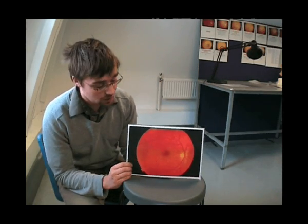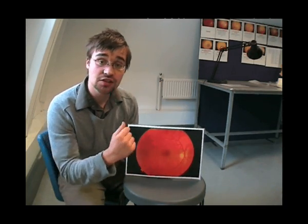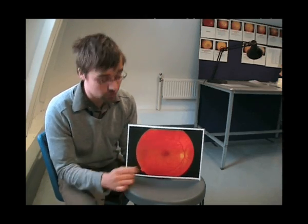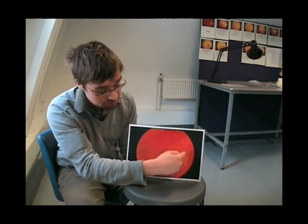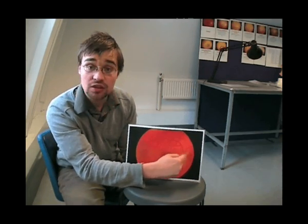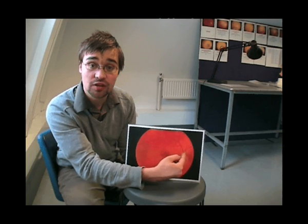Having done the ophthalmoscopy, this is what you may see as a retina — this is a normal retina. It's worth remembering that you don't actually see the entire retina in one go; you would only see a small proportion, maybe this much, as I'm circling my finger.